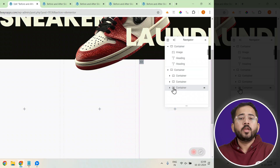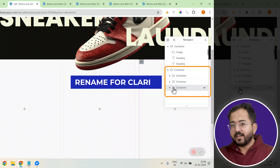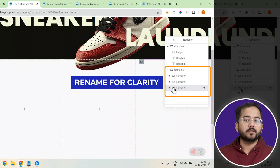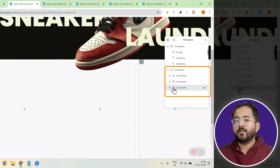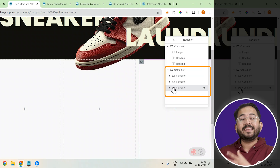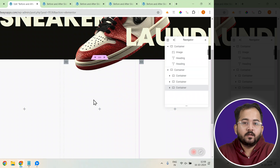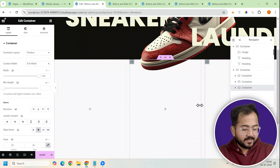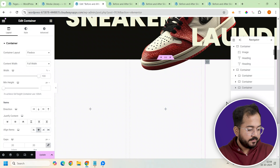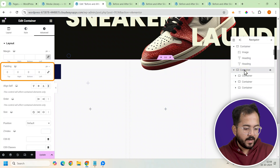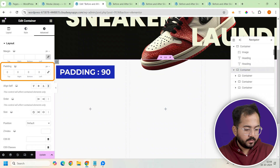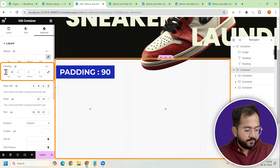Quick tip: you can go to the Navigator and change the names of the containers. It's not really necessary, but it's a good practice to make it easier to keep track of things. I'll select the base container and add some padding to the top to push everything down slightly.